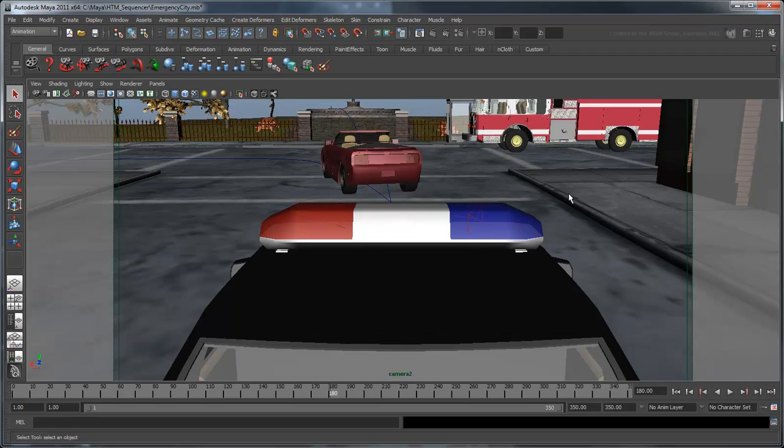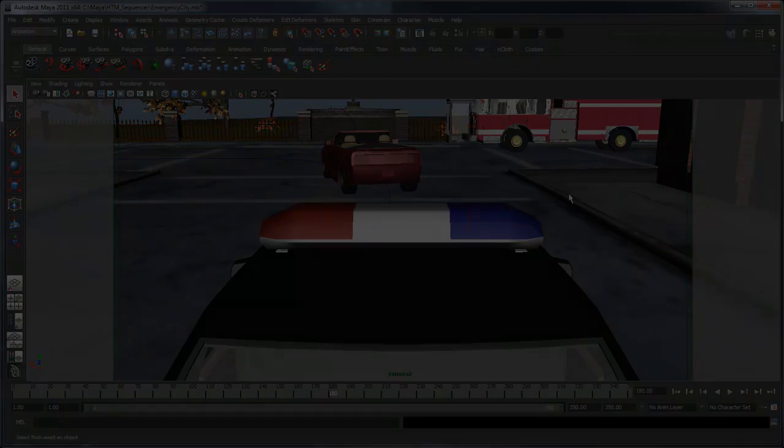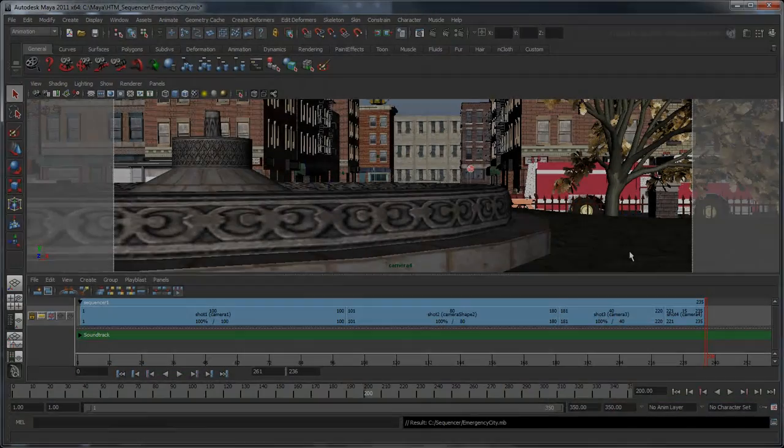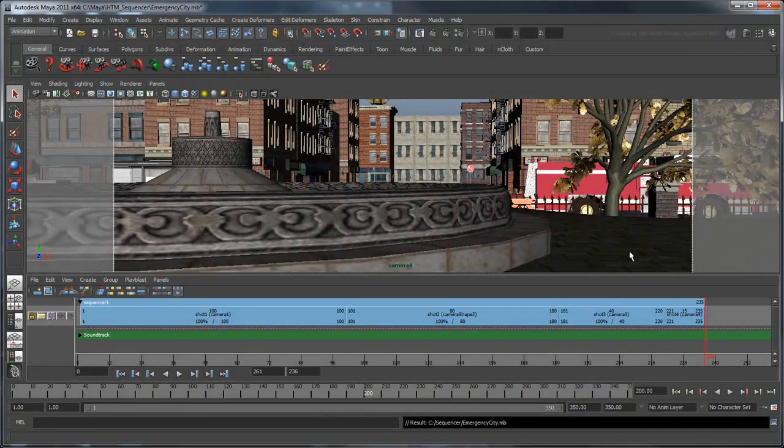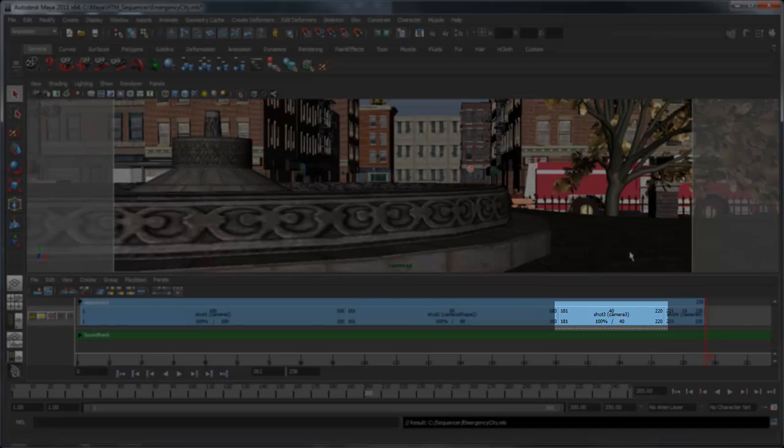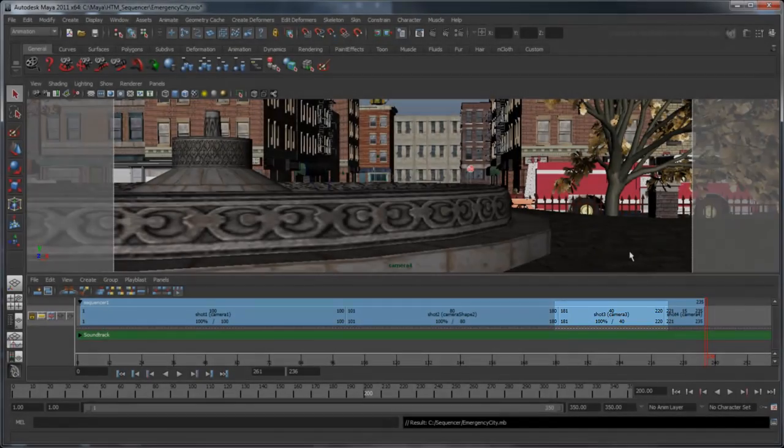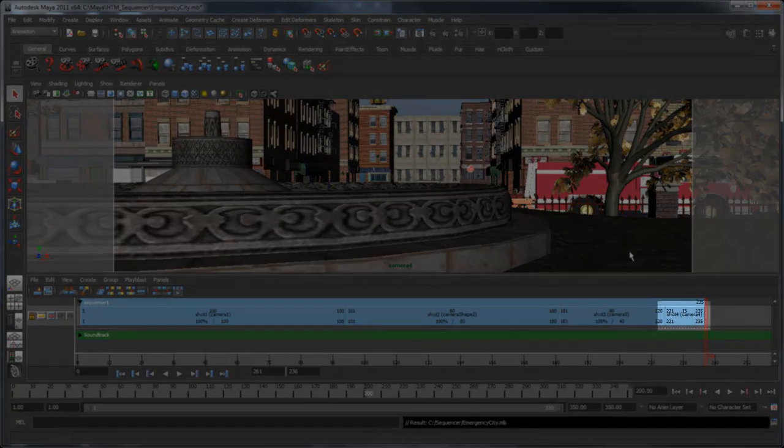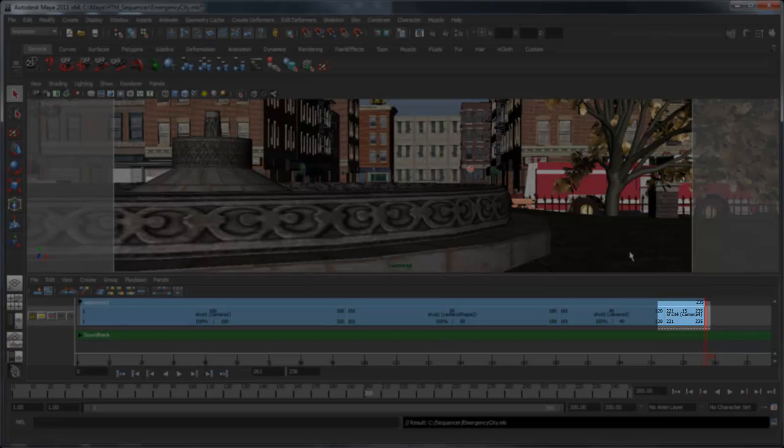Use what you've learned to set up shot 3 and 4. Make sure to set the camera, start time, shot placement, and image appropriately. As you can see, we've set the duration of shot 3 from frame 181 to 220, and shot 4 from 221 to 235.